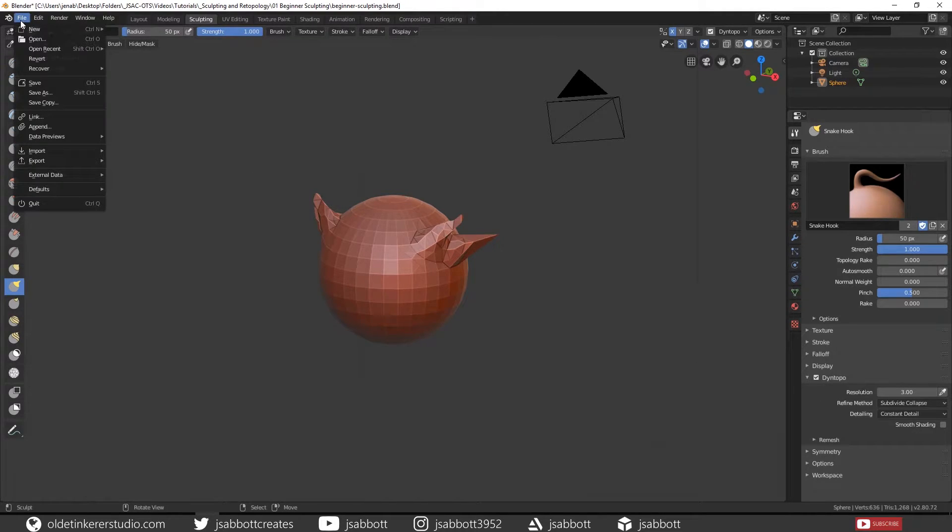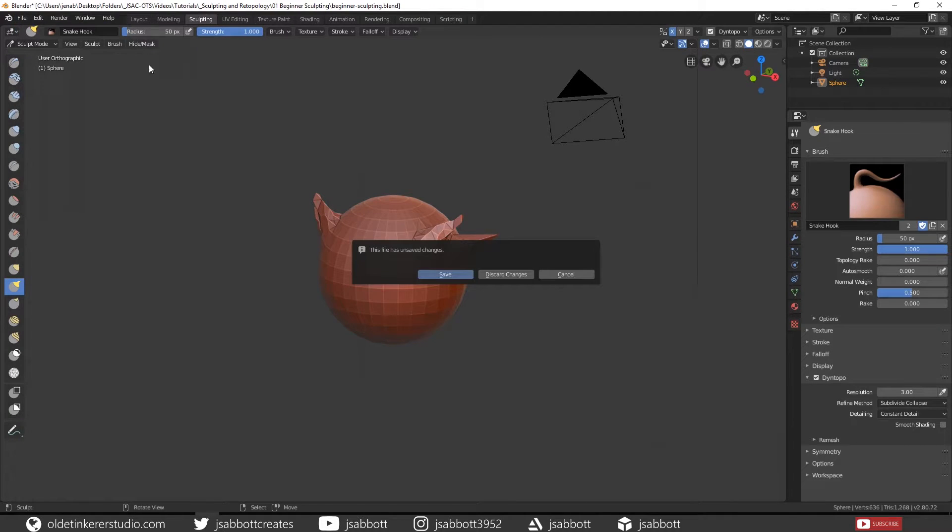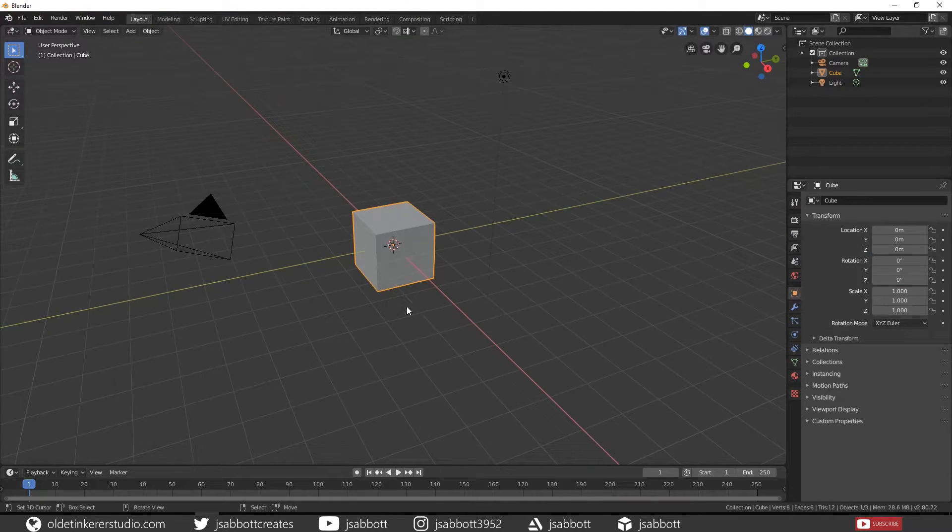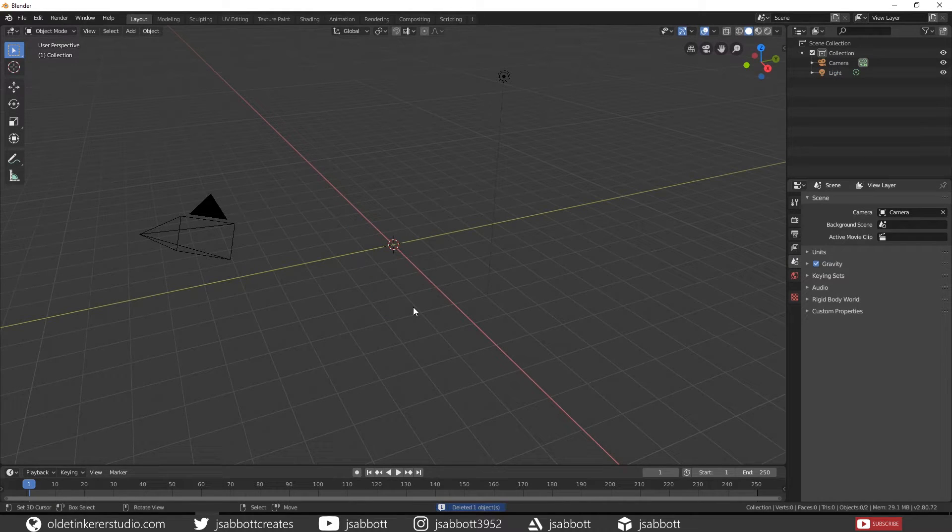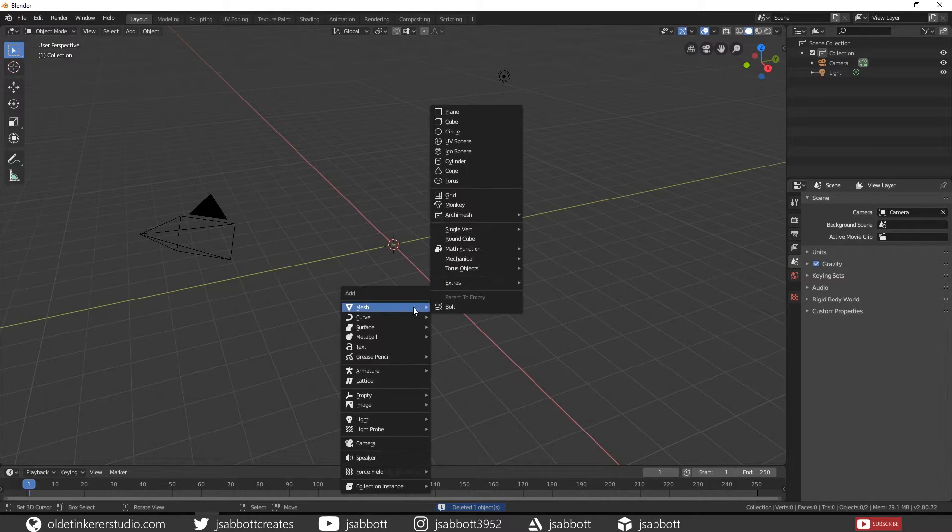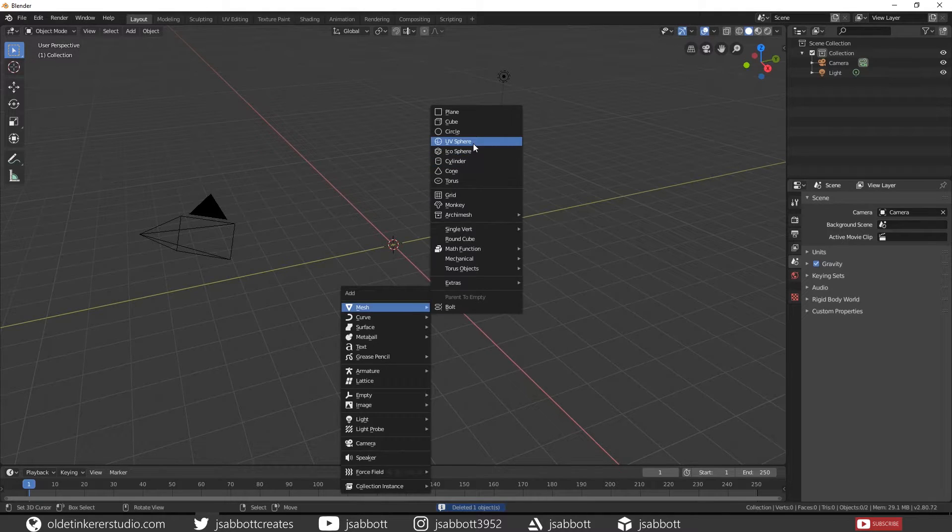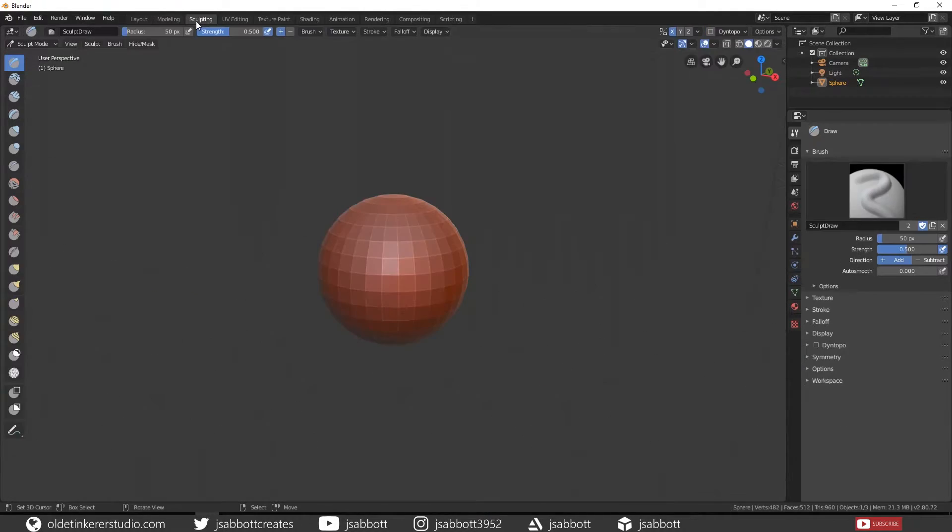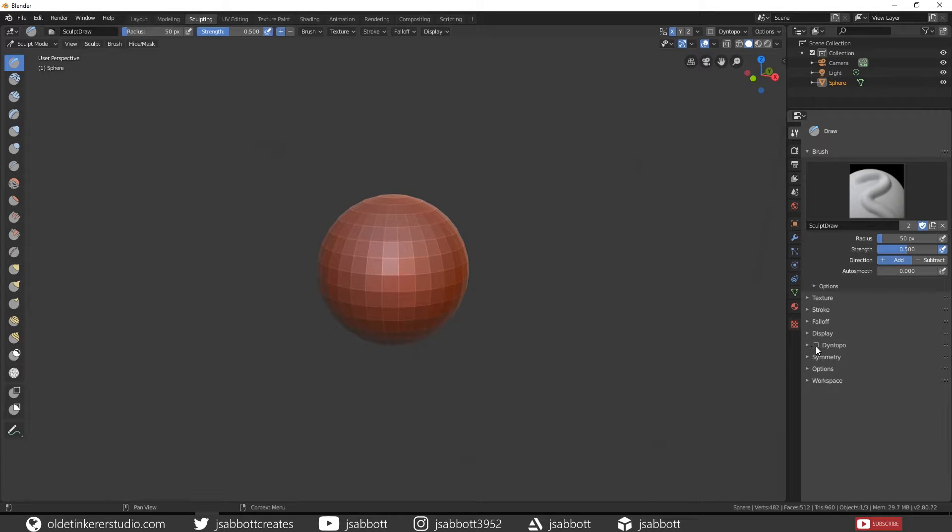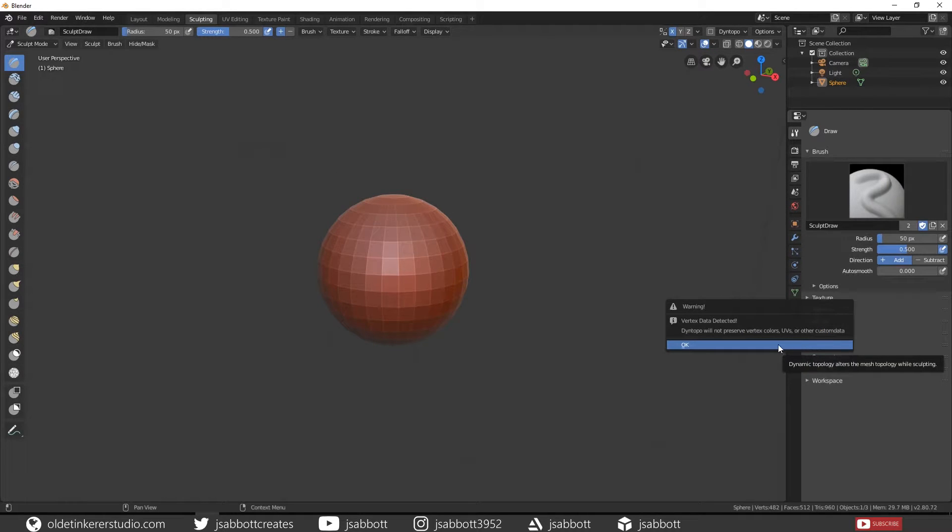Let's start with a blank new file. Delete the cube and add a UV sphere. Then in the Sculpting workspace, turn on Dynamic Topology.